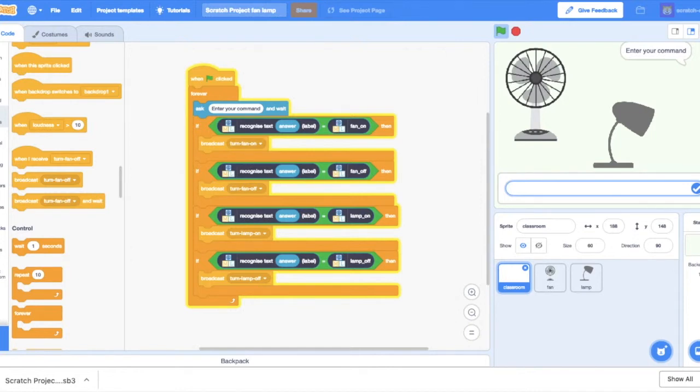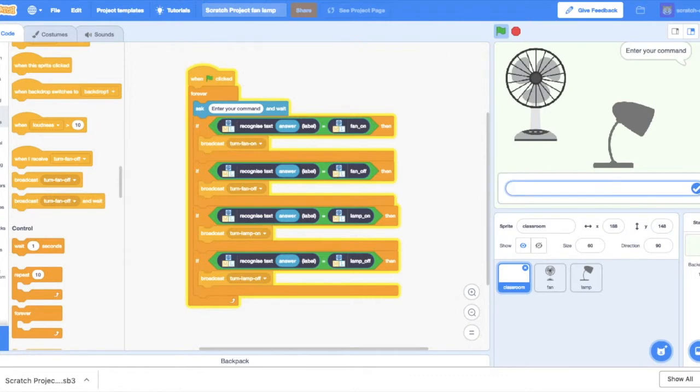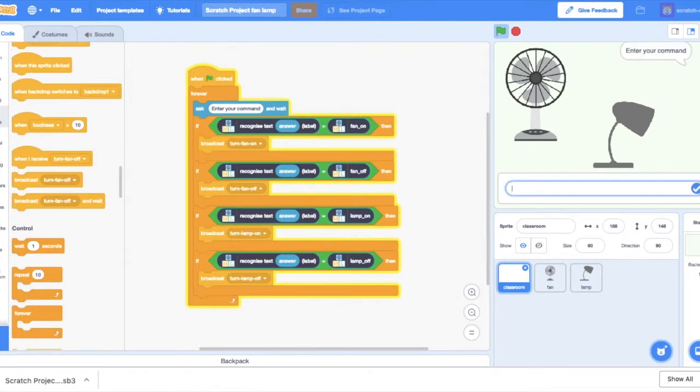And I can say, I'm too cold. The fan stops. I can even say fan on. Fan off.